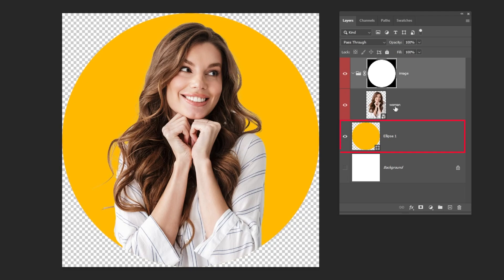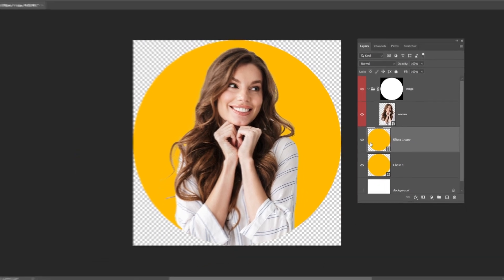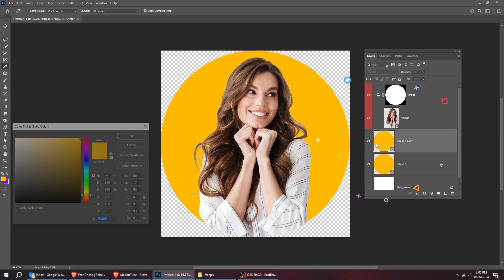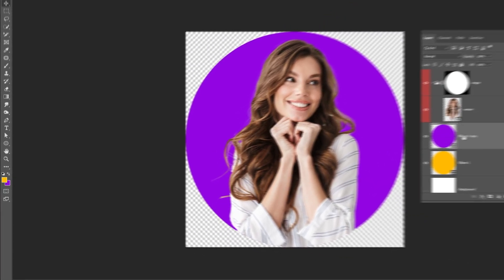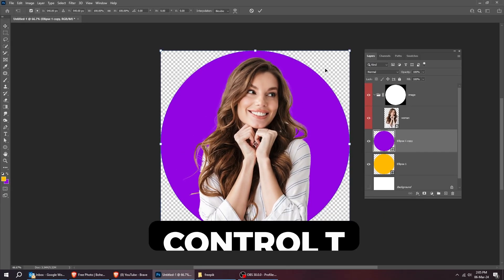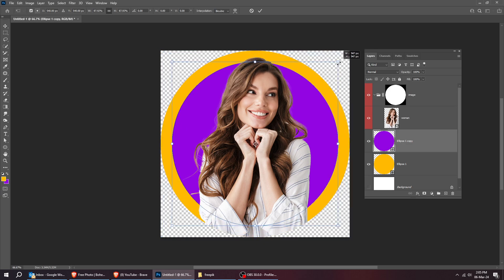Choose the circle layer and duplicate it. Double click here and change its color to the color that you want. Press Ctrl+T and scale it while holding the Shift button.